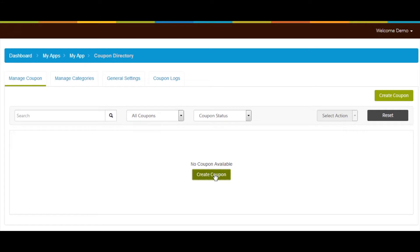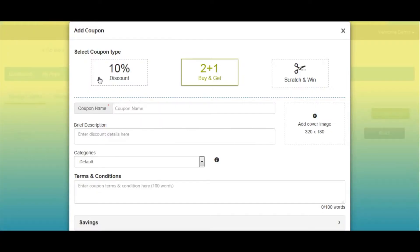Let's start with selecting the coupon type. You will see three different options: Discount, Buy and Get Free, and Scratch and Win. You can select any of the coupon types as per your needs.